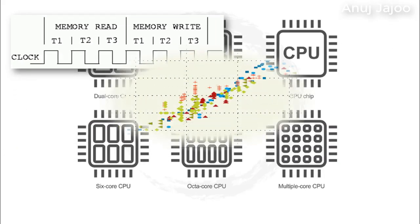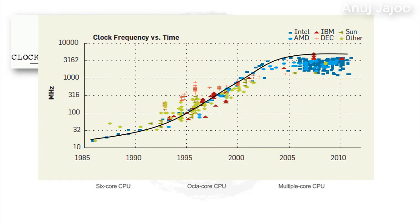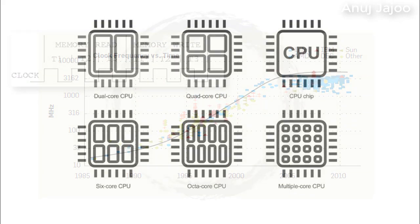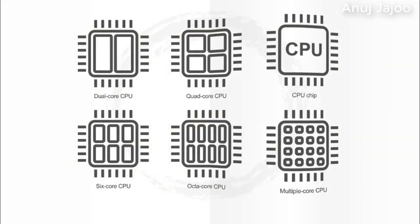While the clock speed cannot go beyond certain limit, multi-core arrangement of processors help in increasing the speed by parallel processing. Note that the operating system has the responsibility for splitting the processing load to obtain the maximum benefit of this arrangement.